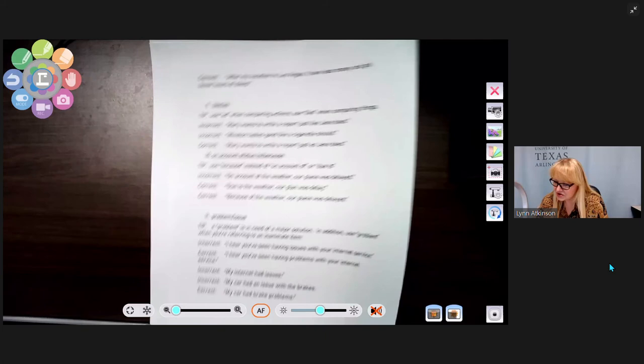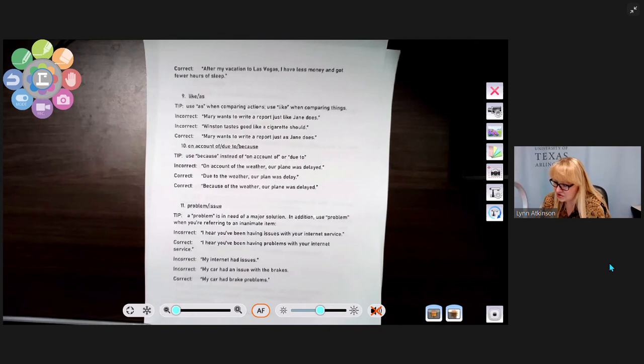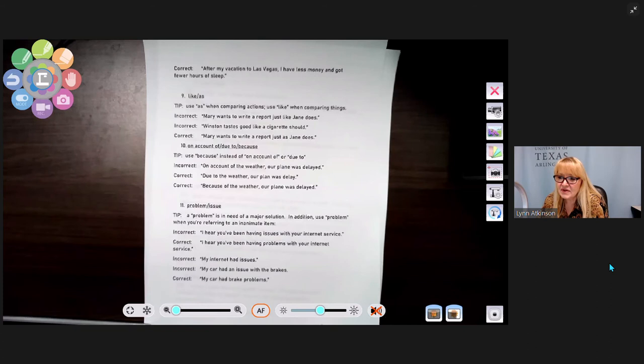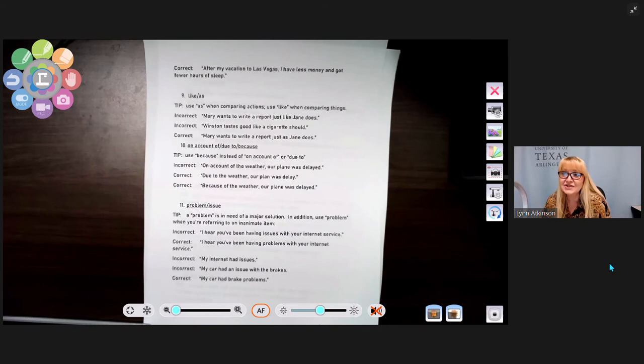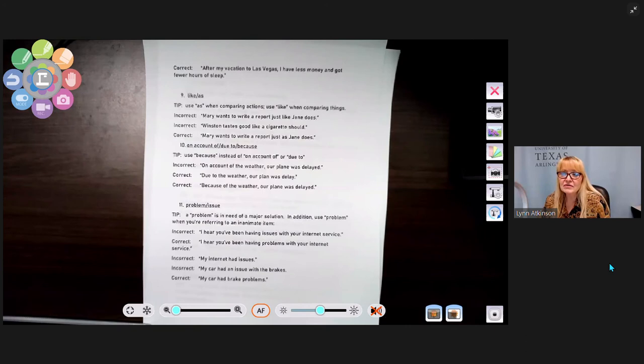Number eleven: problem versus issue. A problem is in need of a major solution; use 'problem' when referring to an inanimate item or object. Incorrect: 'I hear you've been having issues with your internet service' — that's taken directly from a Spectrum commercial. Correct: 'I hear you've been having problems with your internet service.' Saying an inanimate object 'has issues' is a common diction error that has become a colloquialism.